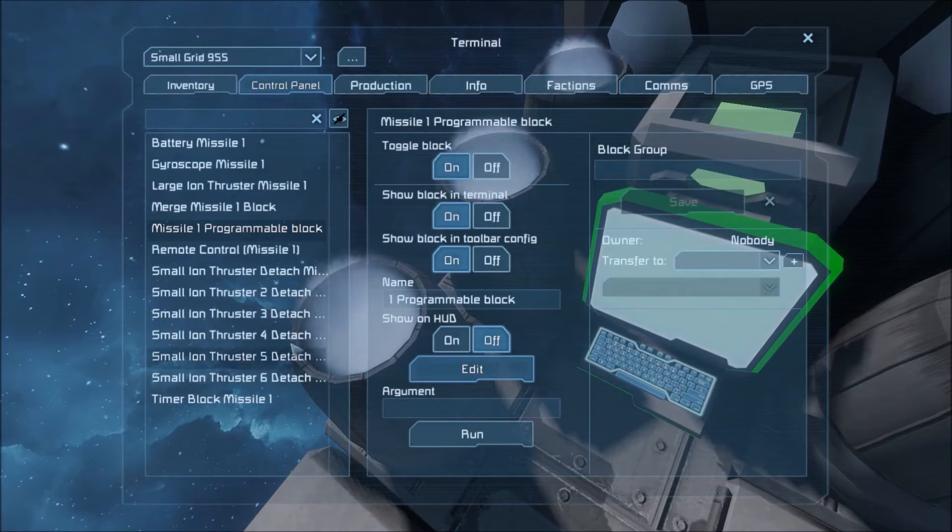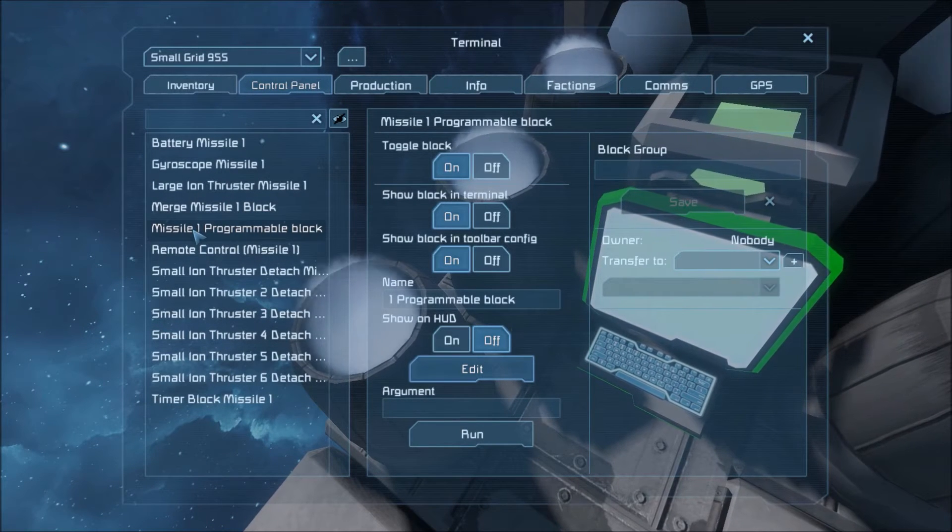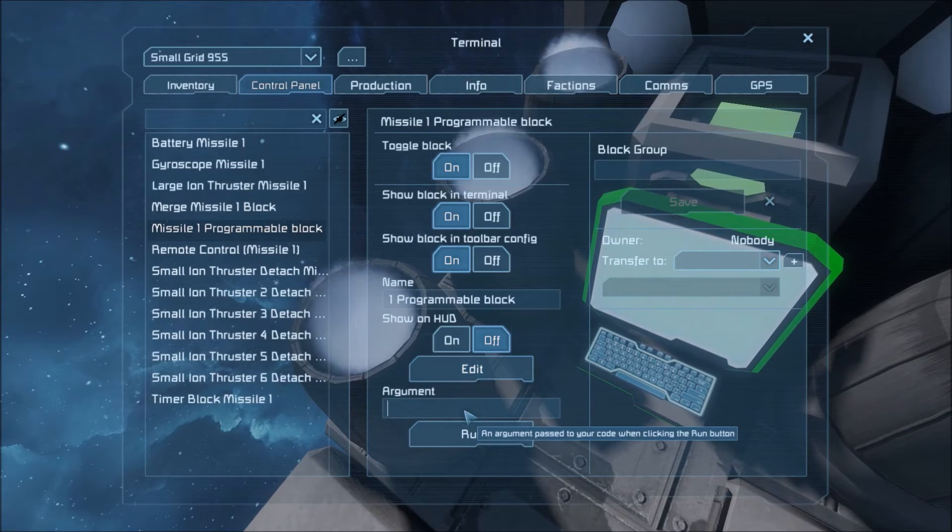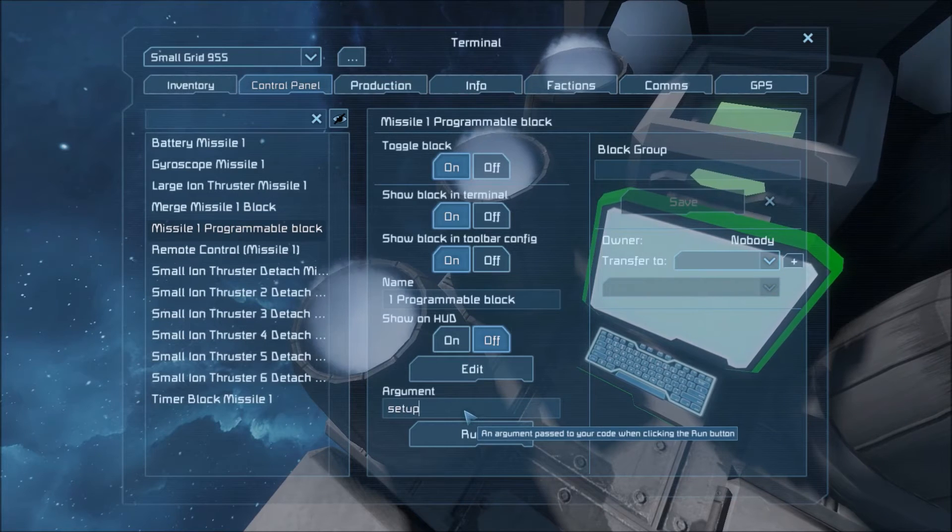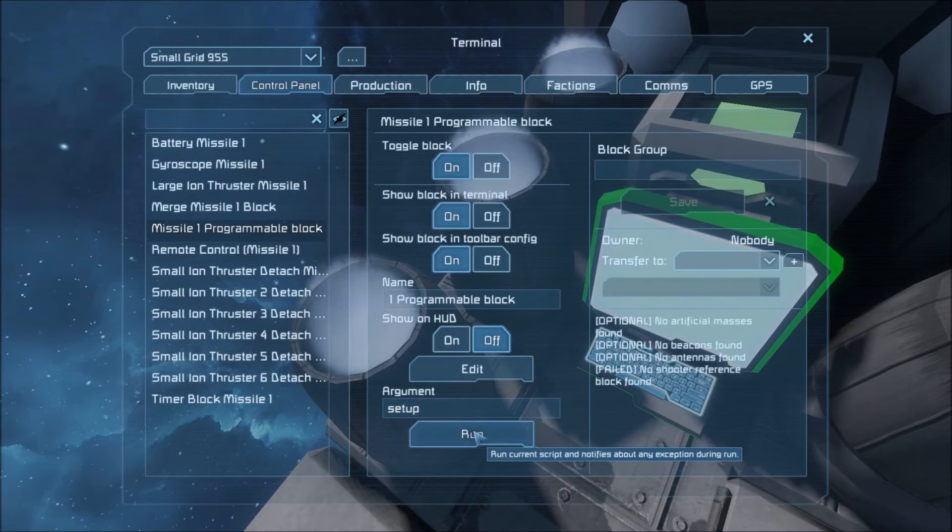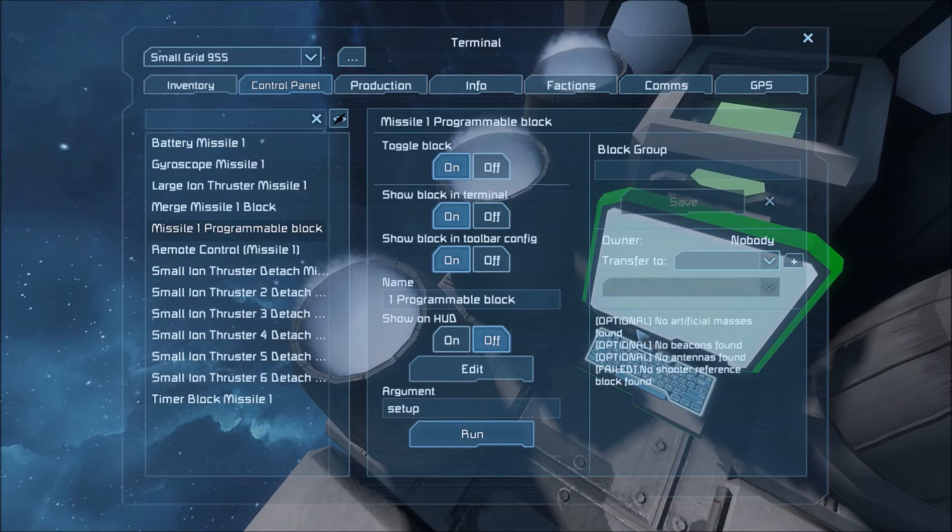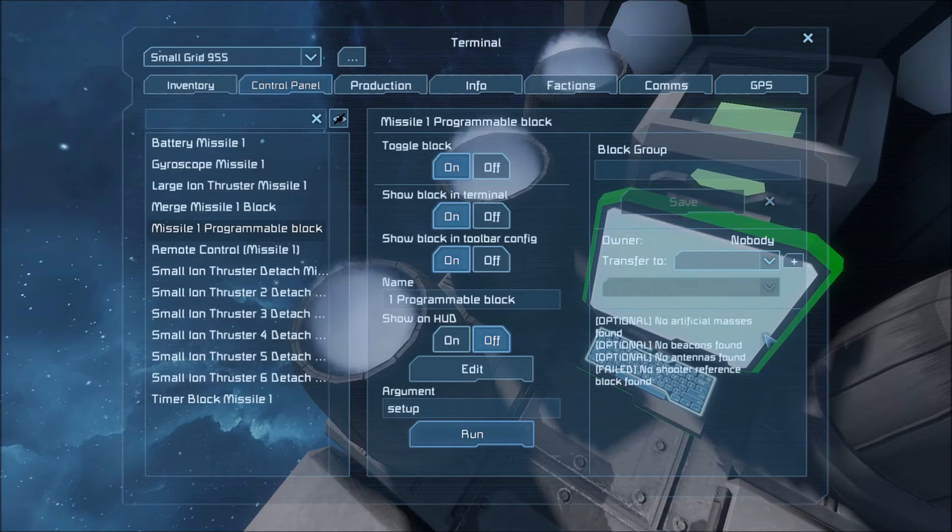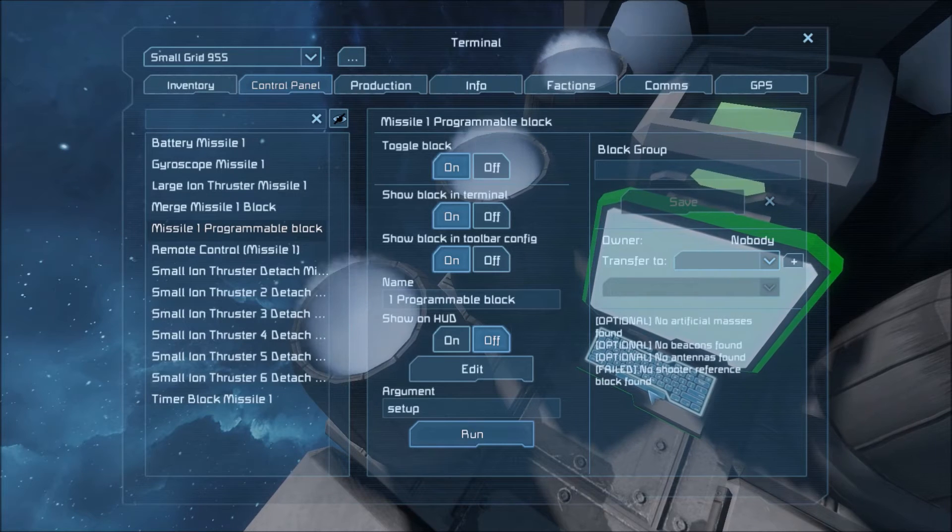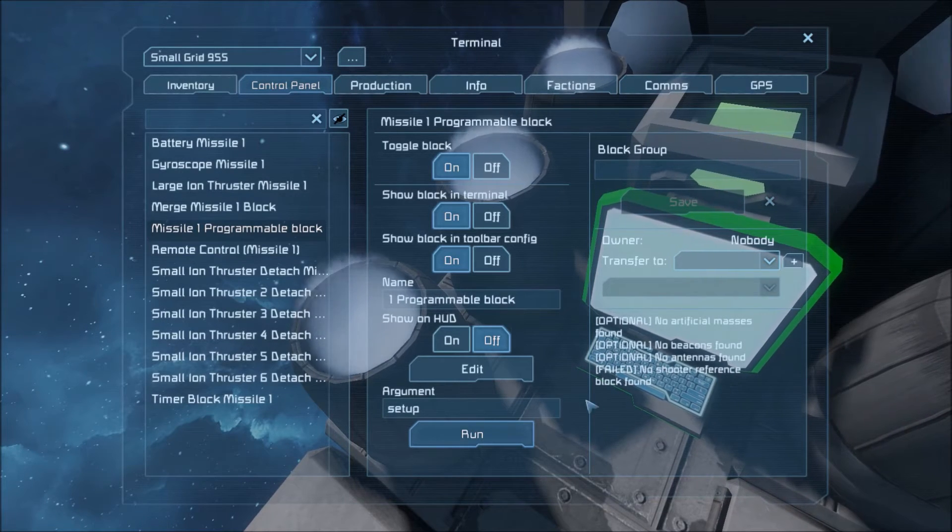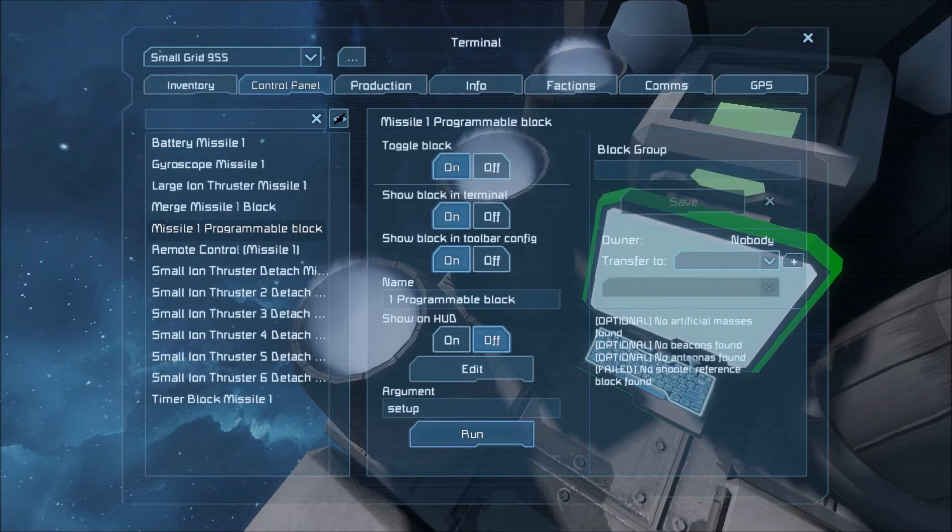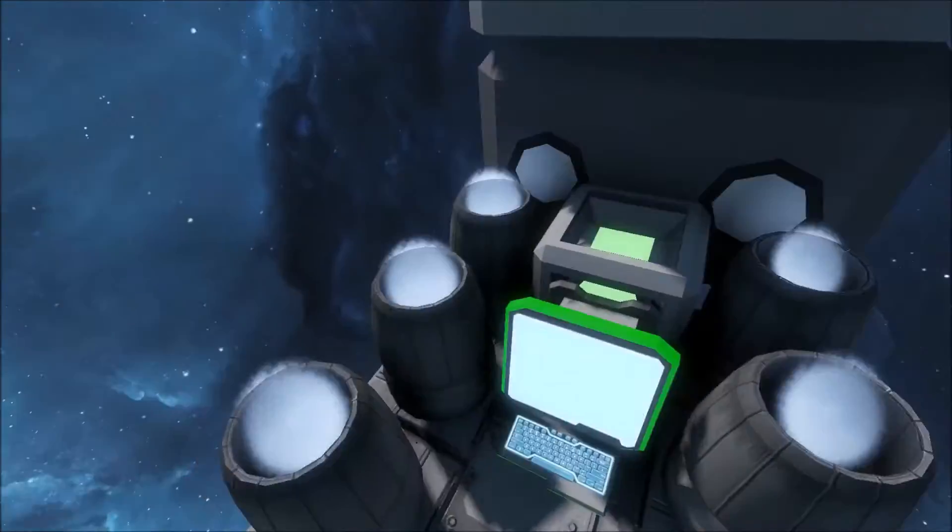So that's good. And always if you want to check if your missile is set up correctly, you can run the argument setup in the code. Run it. And it will tell you optional no artificial mass is found. No beacons found. No antennas found. No shooter reference block found. So the shooter reference block is something that should be on the actual shooting ship itself. So that's okay right now. But these optional ones you can add these on if you want. I'm actually going to go ahead and add the beacon on so that it will be easier to see this missile.